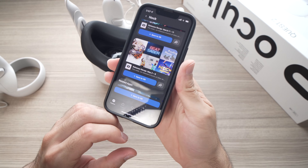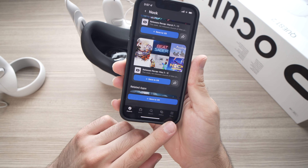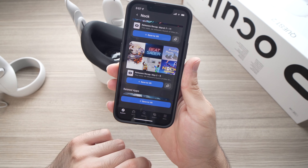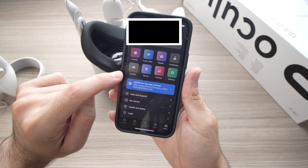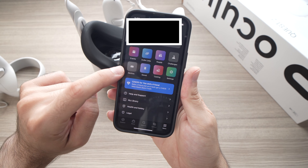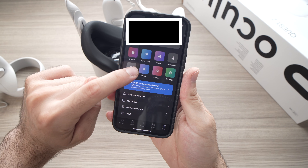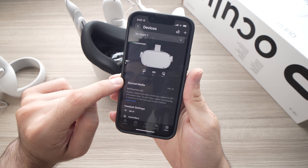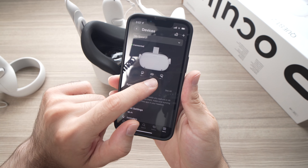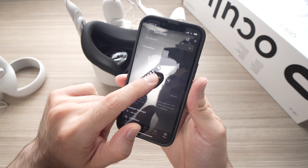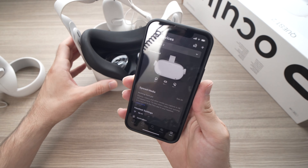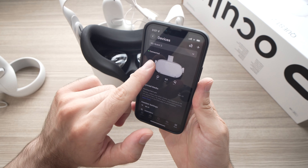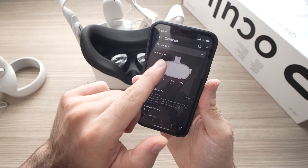Then you'll need to go into the menu, which is the settings button down below — tap on menu. Then tap on Devices, and you'll see it may take a few seconds for your Oculus Quest 2 to connect to your phone. Once it's done you're going to see 'connected' here.